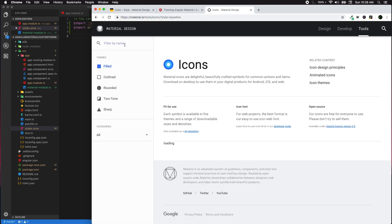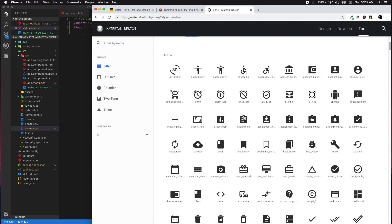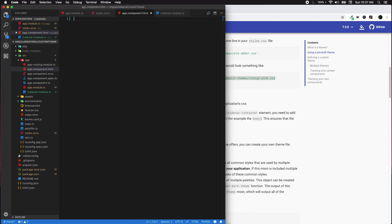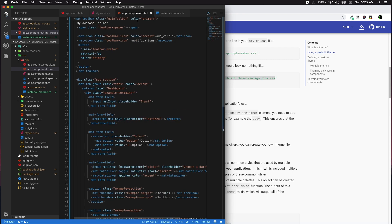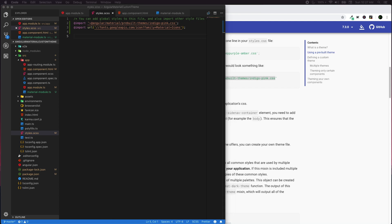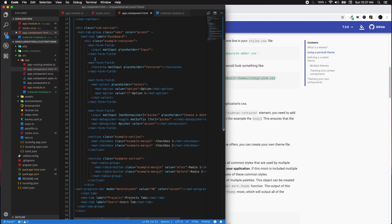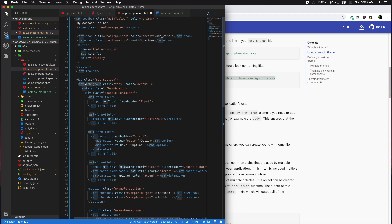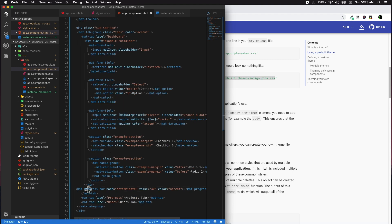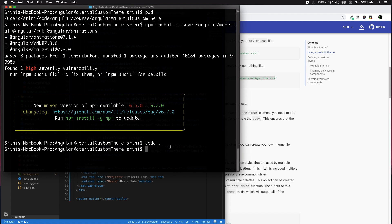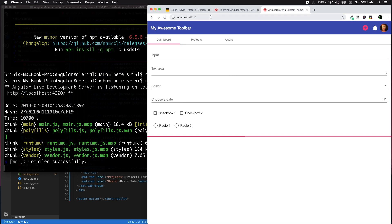For icon references, you can go to material.io/tools/icons to find the list of icons available. Next, let's modify our app.component.html — I'll clear out the default content and add some components. I'll also add a few styling elements in styles.scss. We have a main toolbar, a mat-tab-group, a form field, and a progress bar — enough components to demonstrate theming.